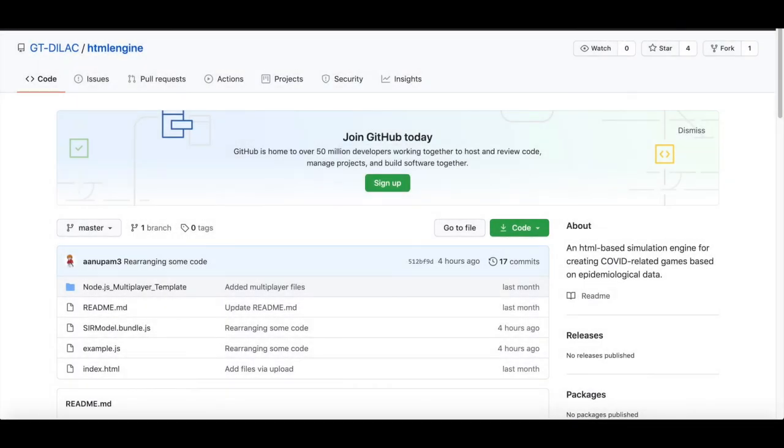Hi everyone, my name is Aditya Anupam. I am a PhD student in Digital Media at Georgia Tech. I helped make the simulation engine and this is a short tutorial on how to use our simulation engine when making games or interactive simulations about the COVID pandemic.